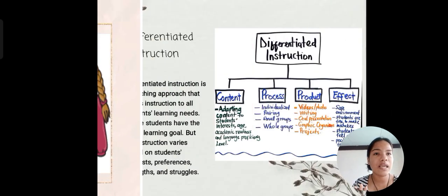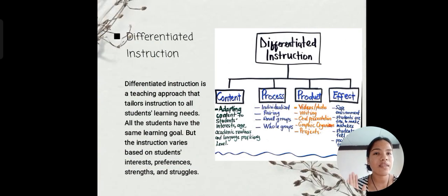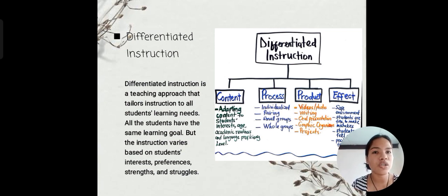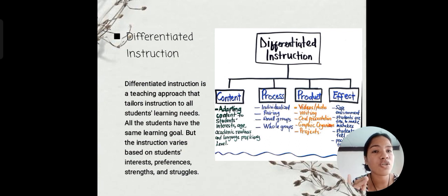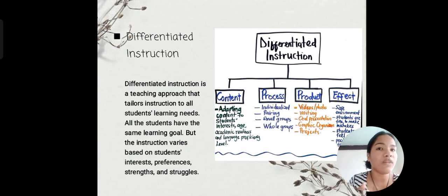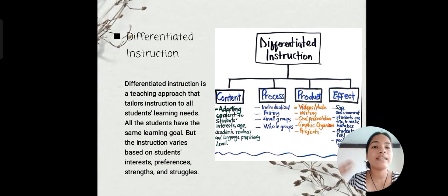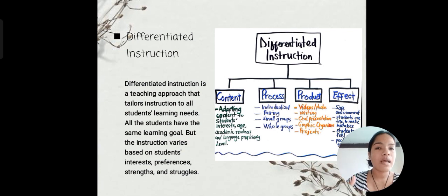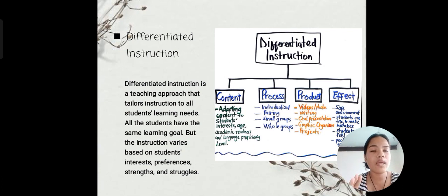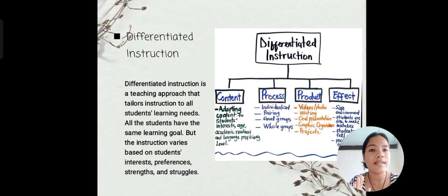The third strategy is differentiated instruction. Differentiated instruction is a teaching approach that tailors instruction to all students' learning needs. The word 'differentiated' means many ways and methods are used by the teacher so that students can reach the goal and learn within that day. All the students have the same learning goal.